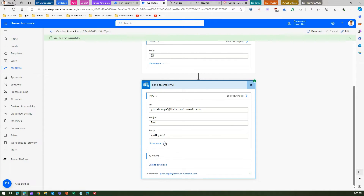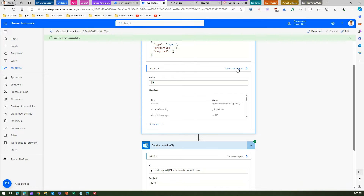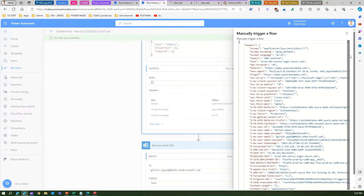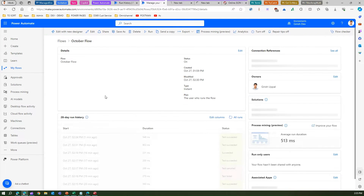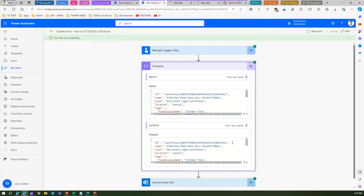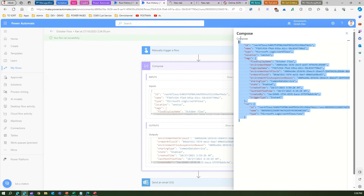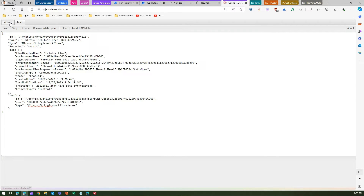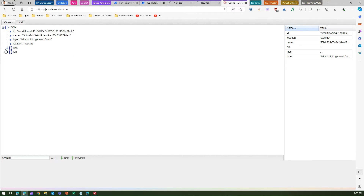In the email we sent the output of the `workflow()` function. Looking at the raw output of the Compose action, I can see a lot of information in the headers. I'll copy the raw output and paste it into an online JSON viewer to examine it. The basic schema shows tags, id, tags, and run.